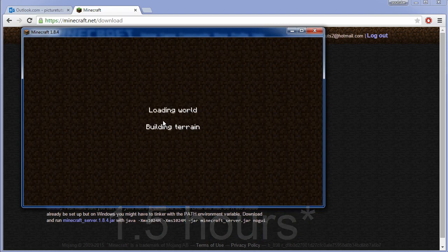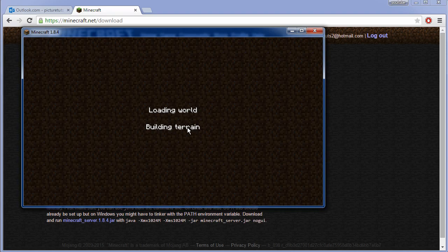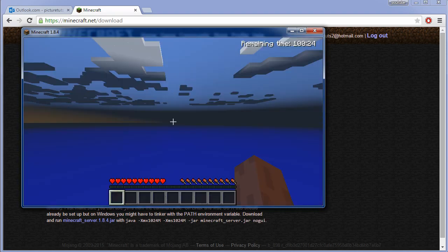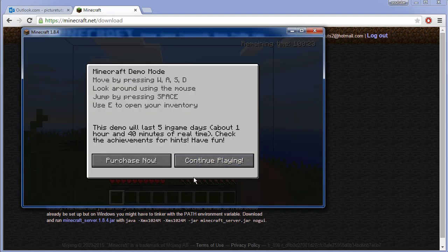So you go to play demo world and when it's finished loading you can now play Minecraft.